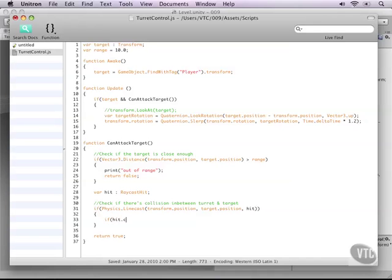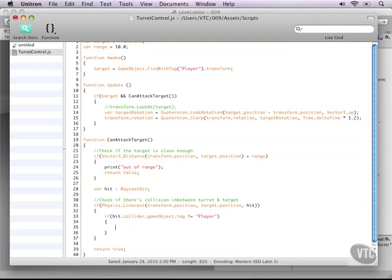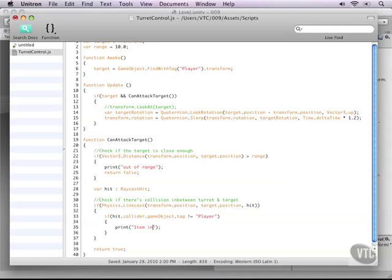And we can use that by, for example, looking at the tag of the player. So if hit dot collider dot game object dot tag not equals our player, that means if we are not colliding with our player, then let's print something in our debug window.